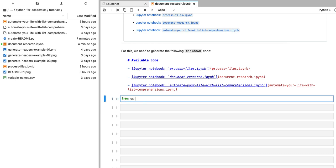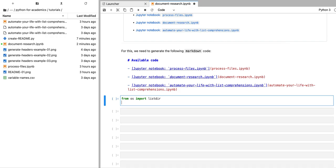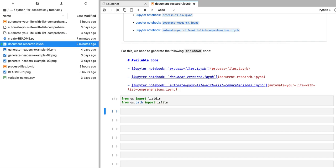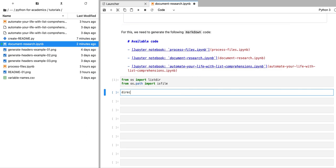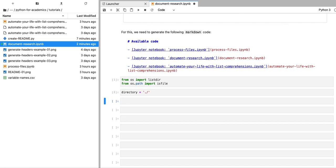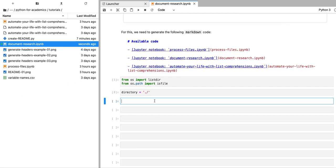We're going to start by importing a couple of useful functions. We're going to import listdir from the os library, and we're also going to import from os.path. We're going to import isfile, and we're going to specify the directory where our Jupyter notebooks are stored. In this case this is the same directory where I have this particular Jupyter notebook.